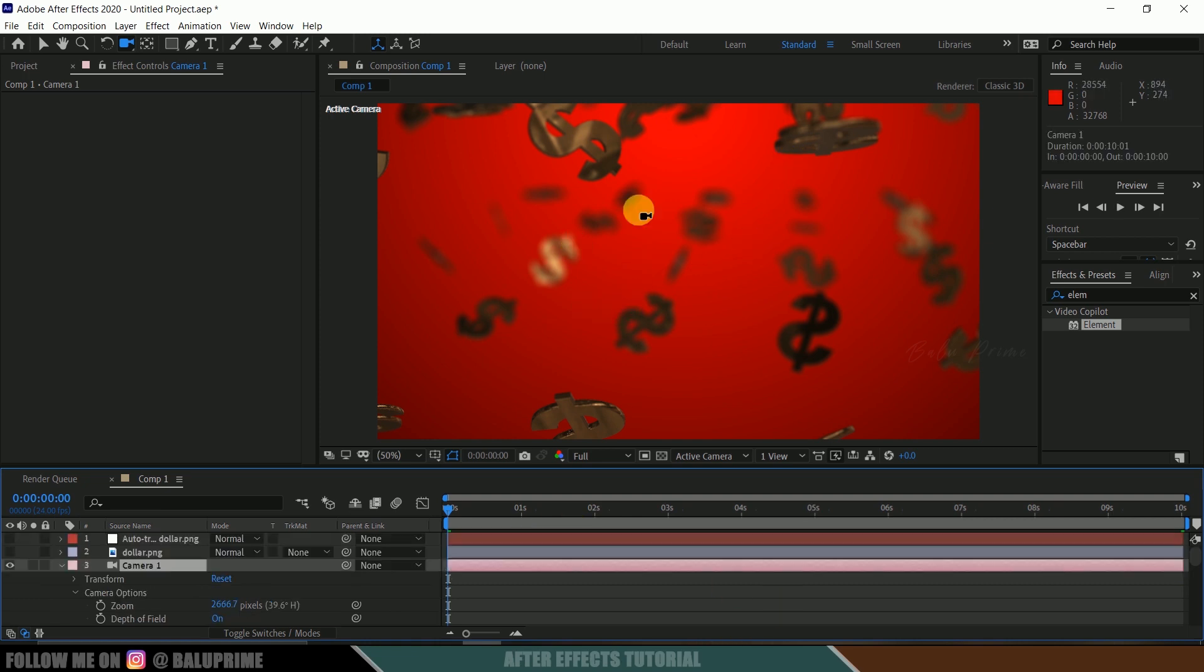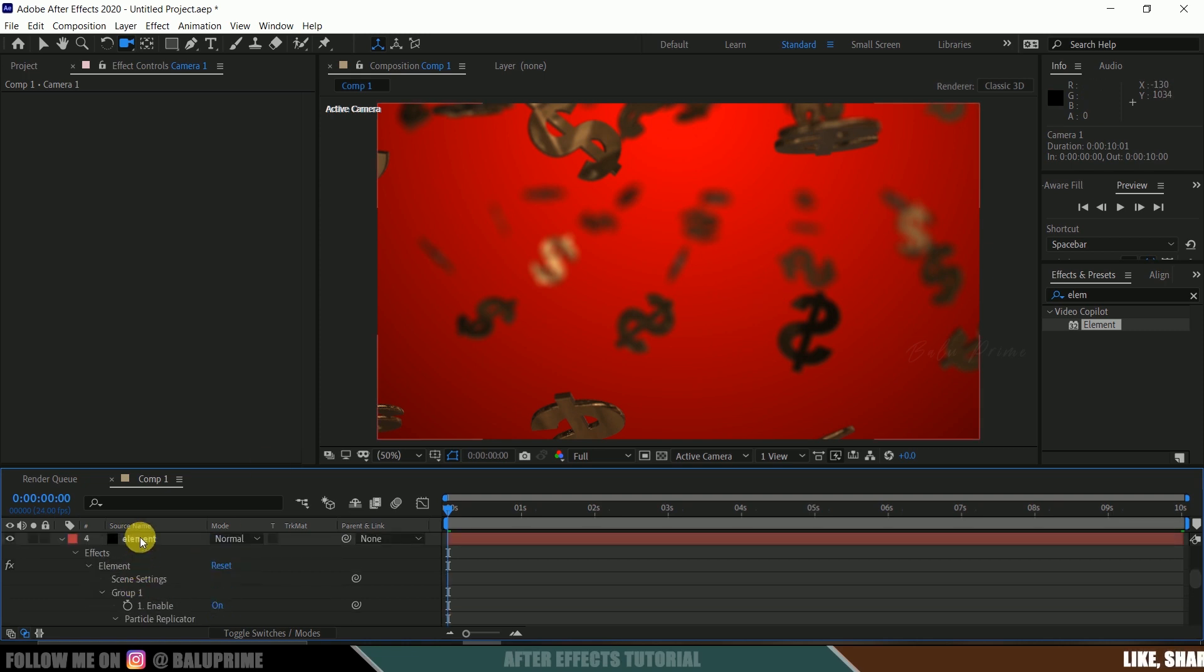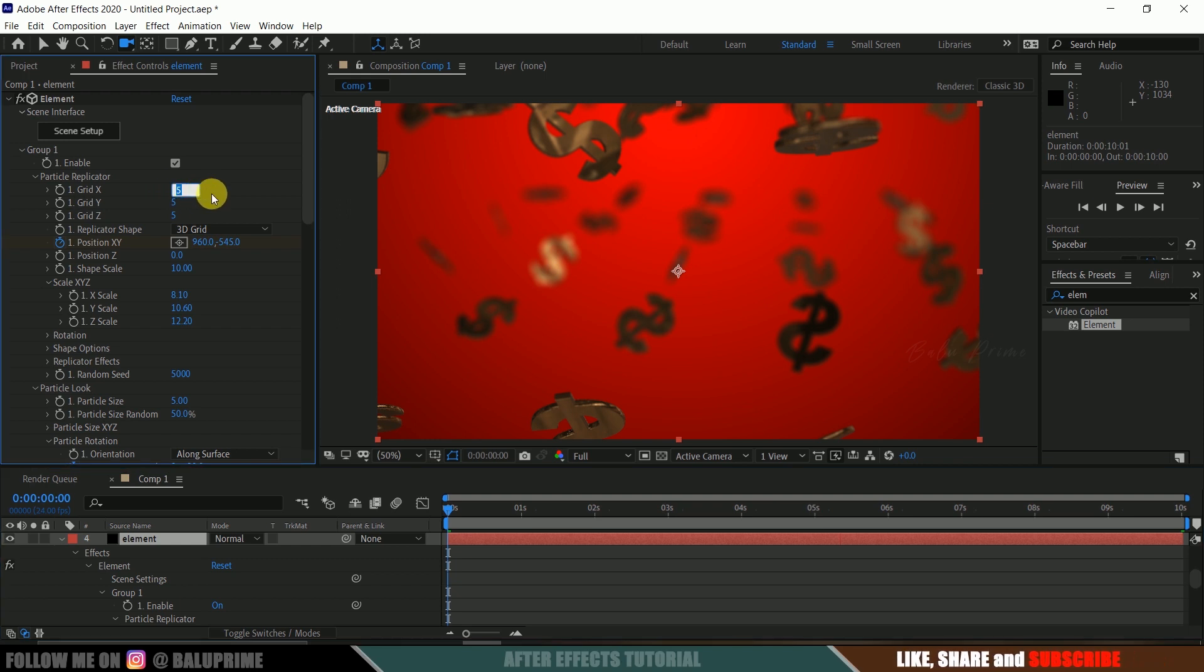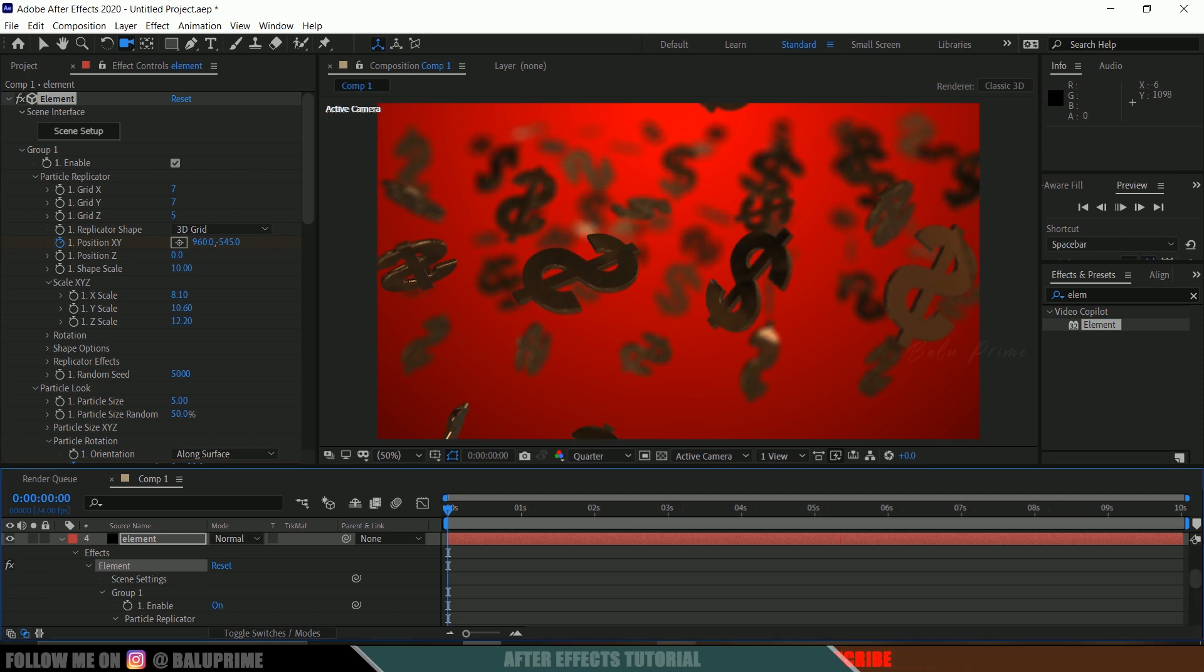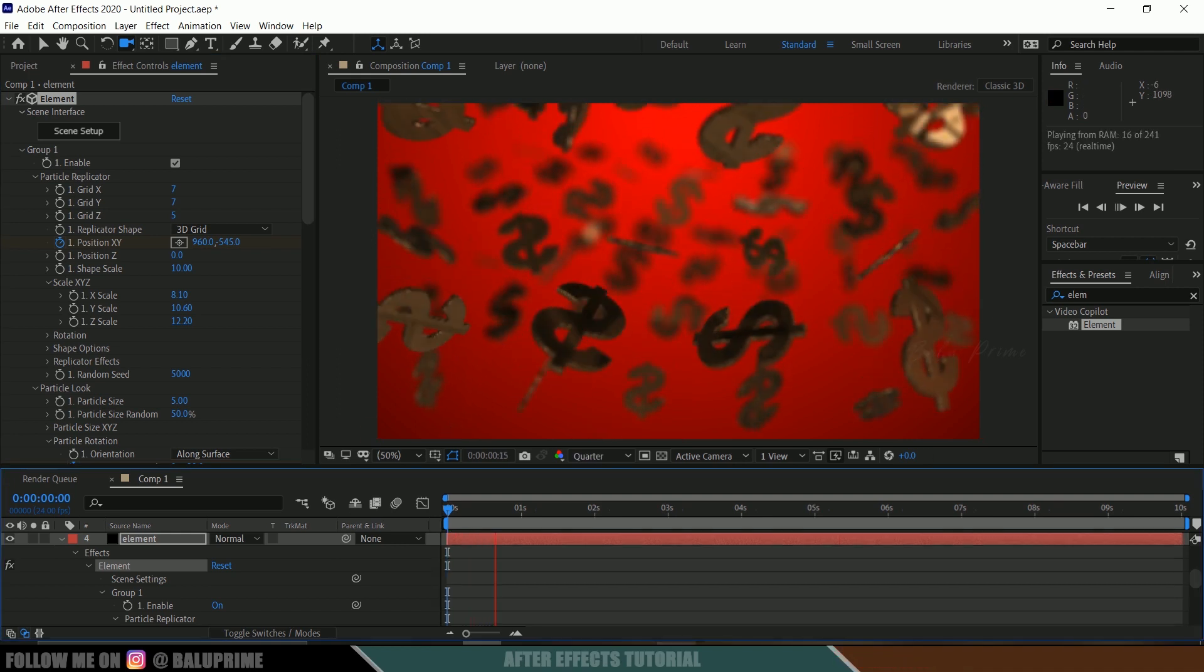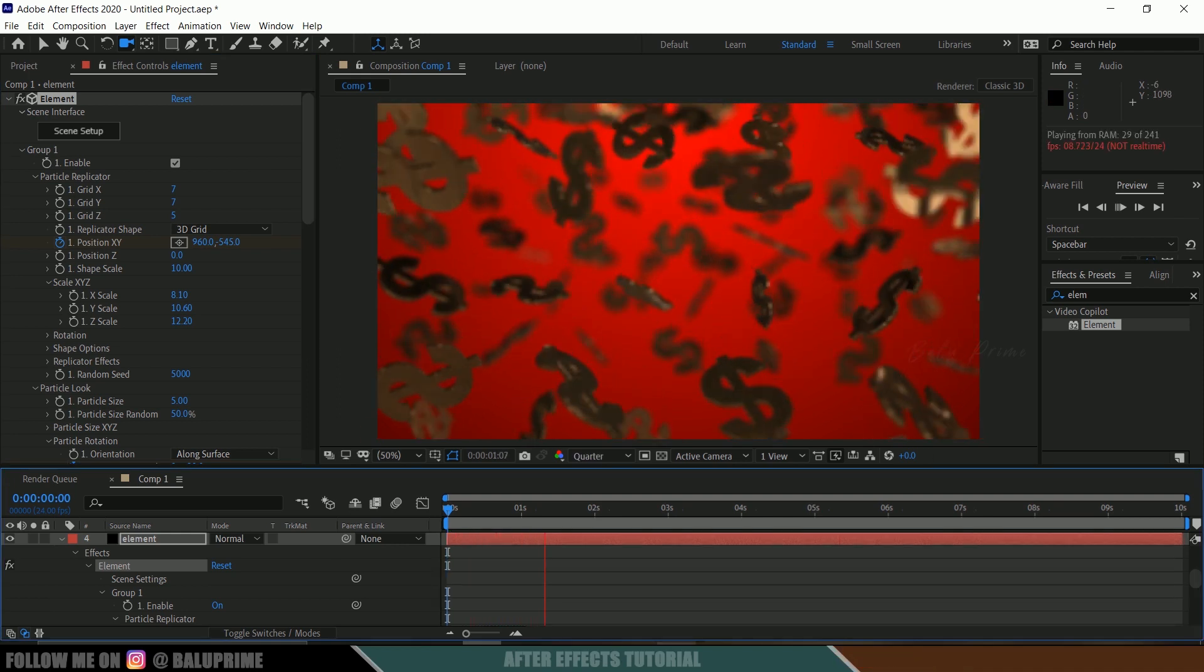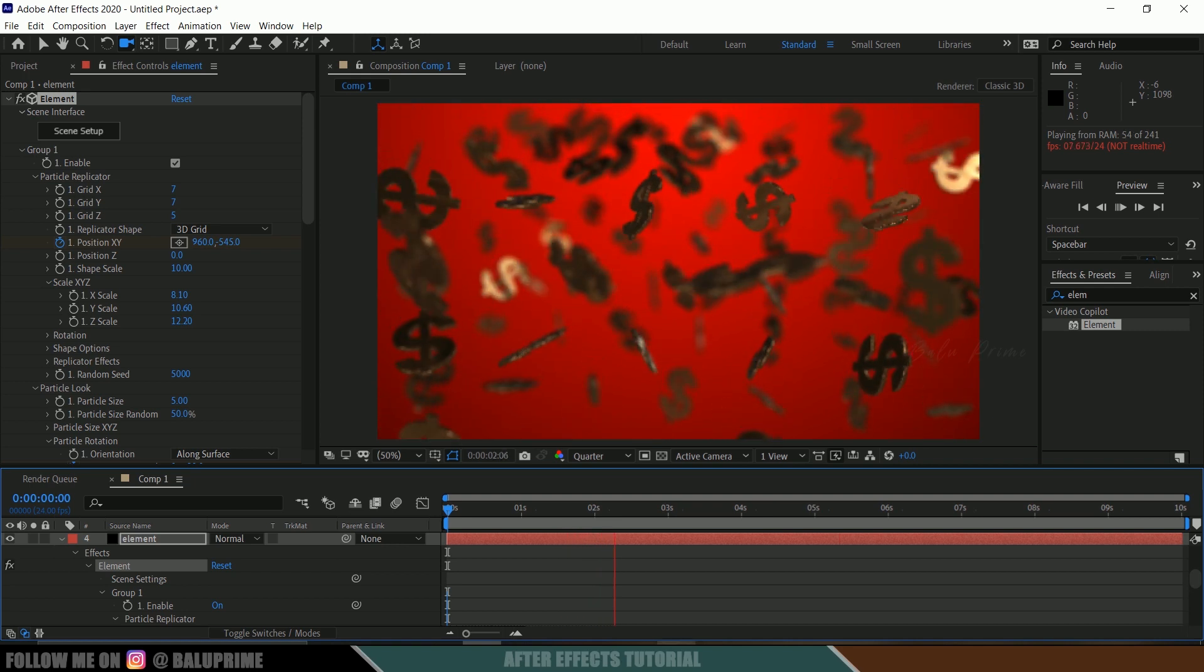If you want to increase this particles count, we can do that at any time. Simply select this element layer, come to this particle replicator grid X, we can change the value. I will be increasing this to 7 and Y also 7. In this way, we can create this particles falling effect in Adobe After Effects using Element 3D plugin easily.